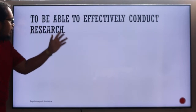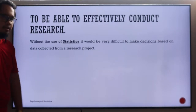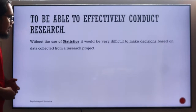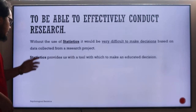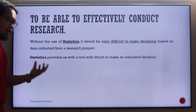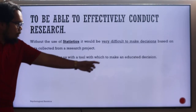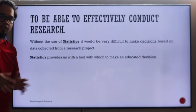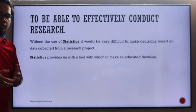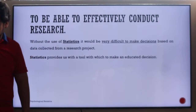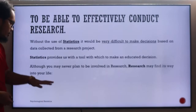To be able to effectively conduct research: without the use of statistics, it would be very difficult or almost impossible to make decisions based on the data you have collected for your research paper. Statistics provides us with a data analysis tool that will help you in building and creating your own research, with which to make an educated decision — not decisions based on guesses or gut feel, but based on the available data at hand.